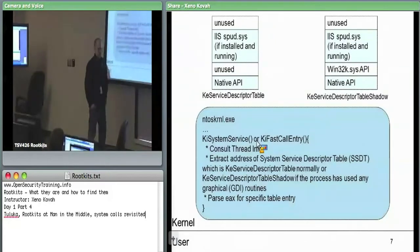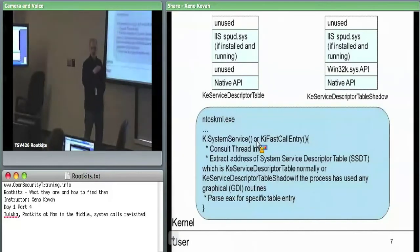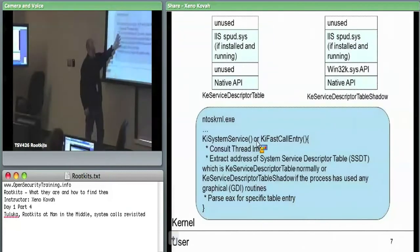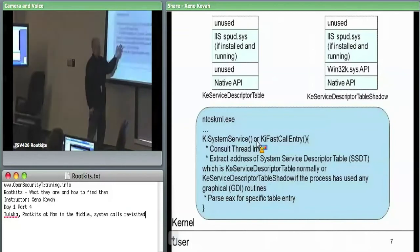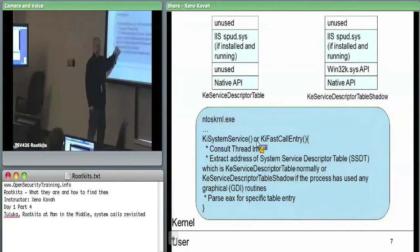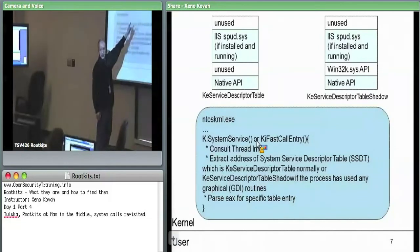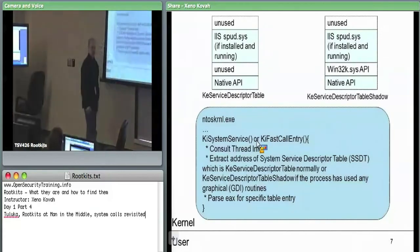None of the rootkit samples in the VM do per-thread SSDT hooking — they all hook it everywhere by just changing the tables. But it's worth knowing that an attacker could do it at the per-thread level. Most things can't look for that — GMER can't, Toluca can't. But one tool we'll see later can ask: does this thread point somewhere other than those two expected structures? Because the thread should always point at one of those two things. If it doesn't, that's definitely indicative of something bad.